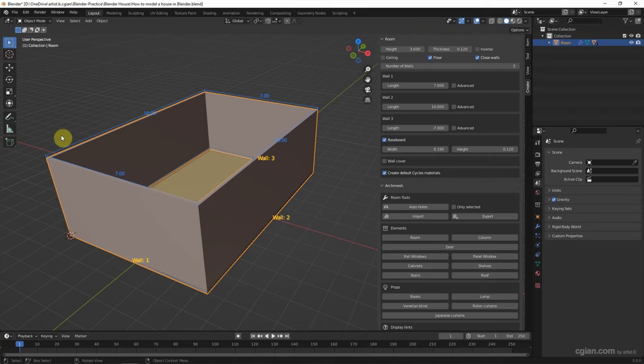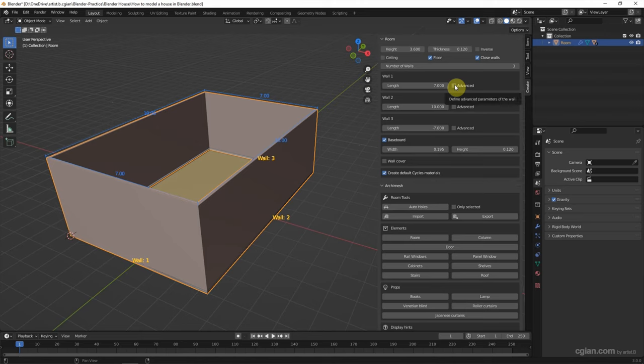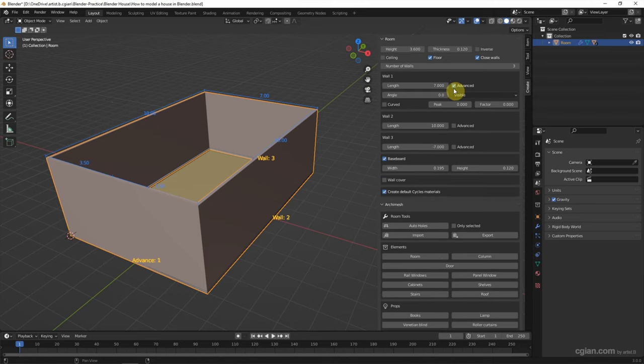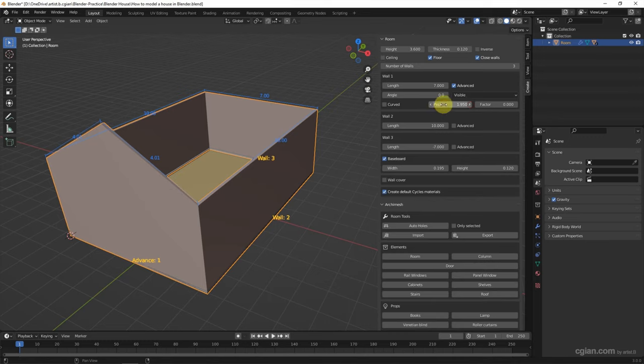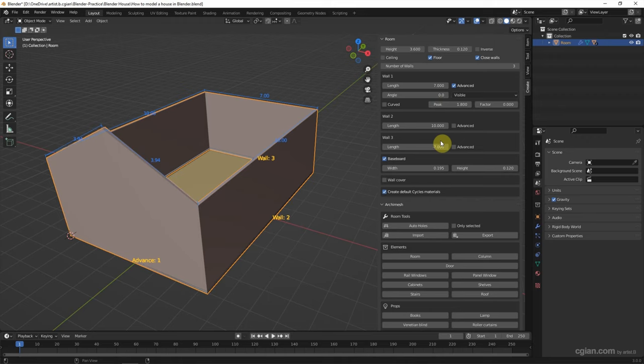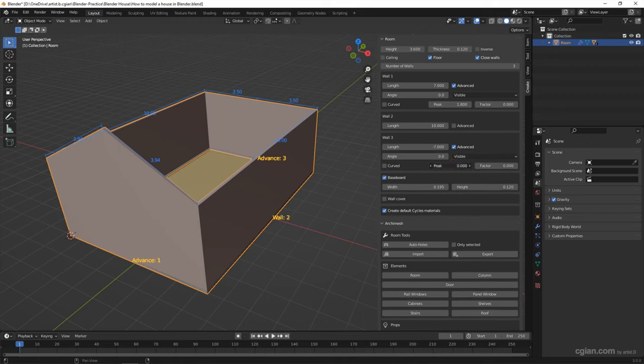And then we can add the peak of the wall. We can go to wall 1 and check the boss advanced. And add the value in the peak. I will use 1.8. And do the same thing for wall 3, 1.8 for the peak.